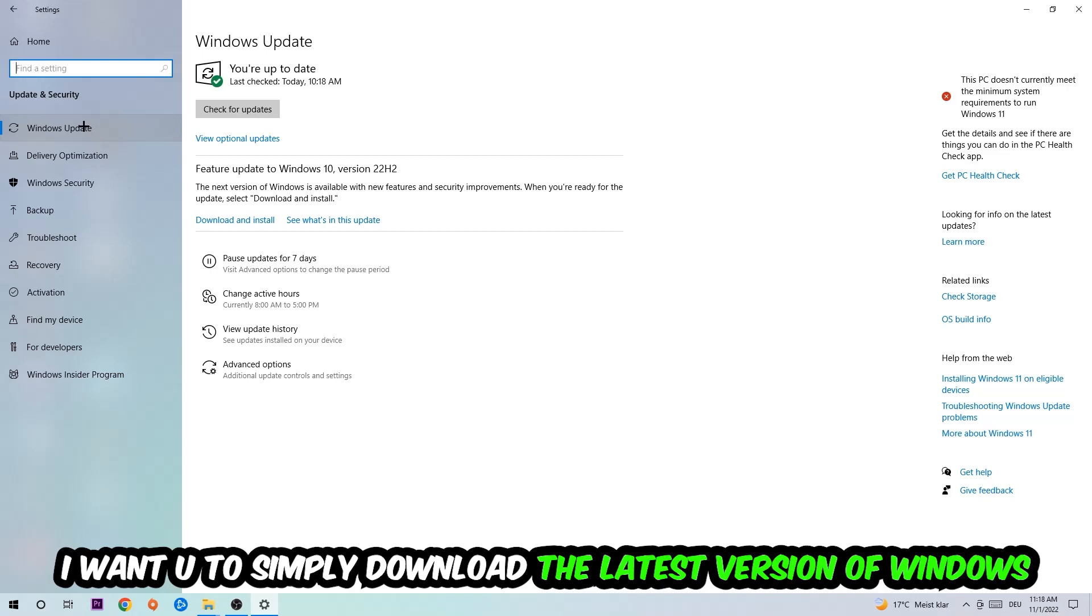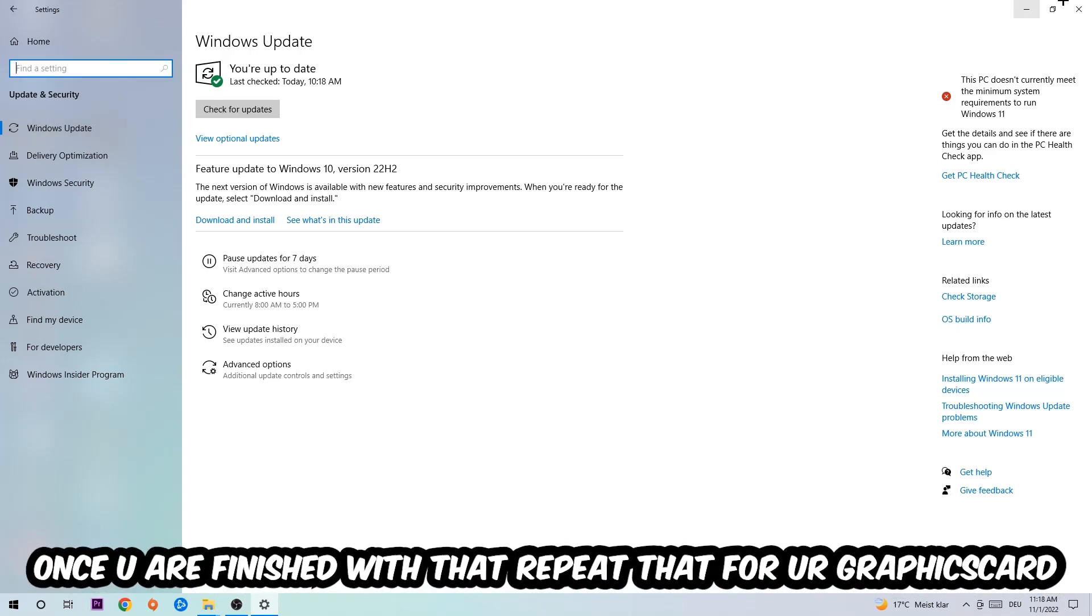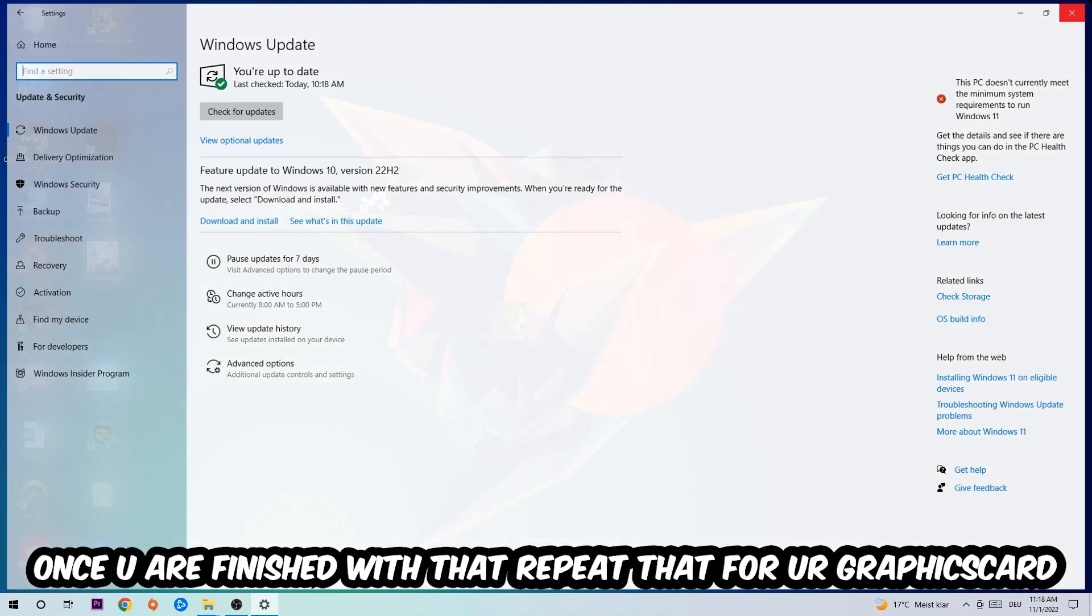What I want you to do here is going to be to simply download the latest version of your Windows driver because it will fix a lot of issues and errors. Once you're finished with that, discuss this task and do the same thing for your graphics card.